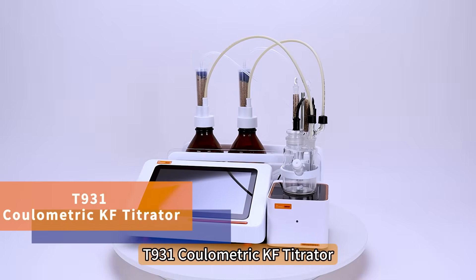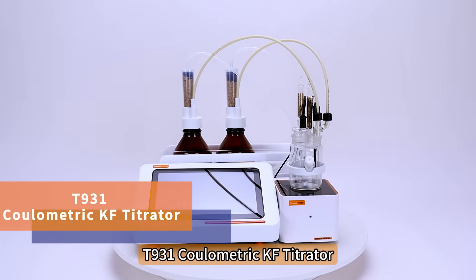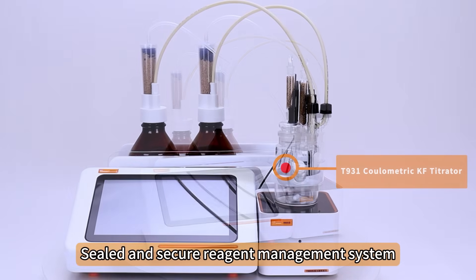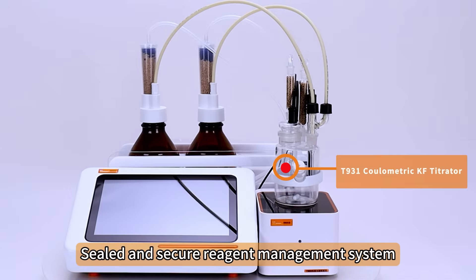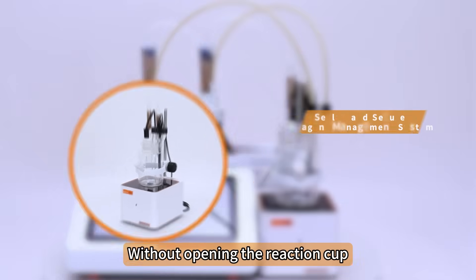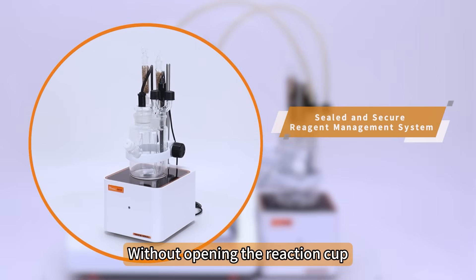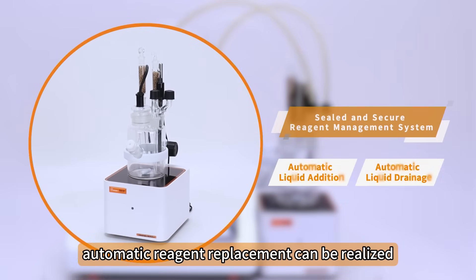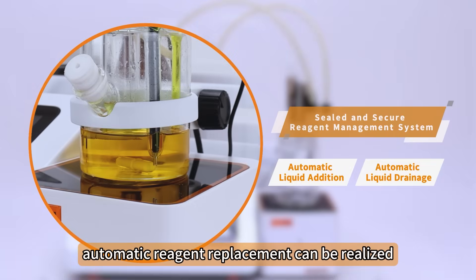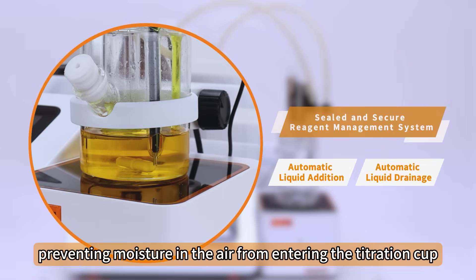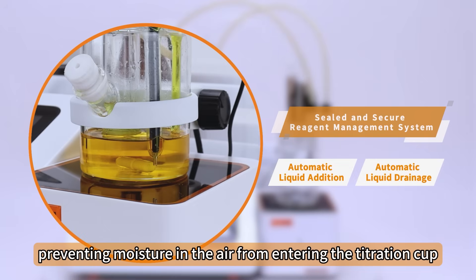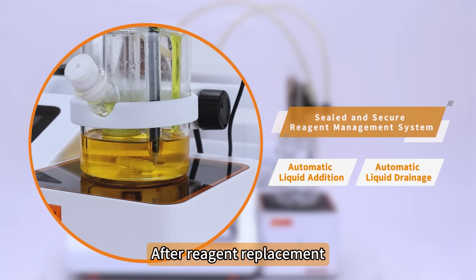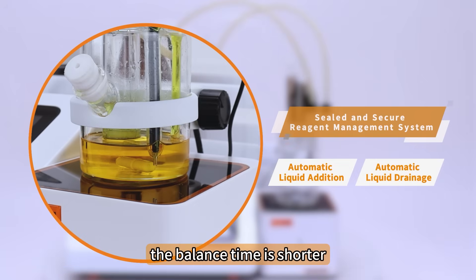T931 Coolometric KF Titrator features a sealed and secure reagent management system. Without opening the reaction cup, automatic reagent replacement can be realized, preventing moisture in the air from entering the titration cup. After reagent replacement, the balance time is shorter.